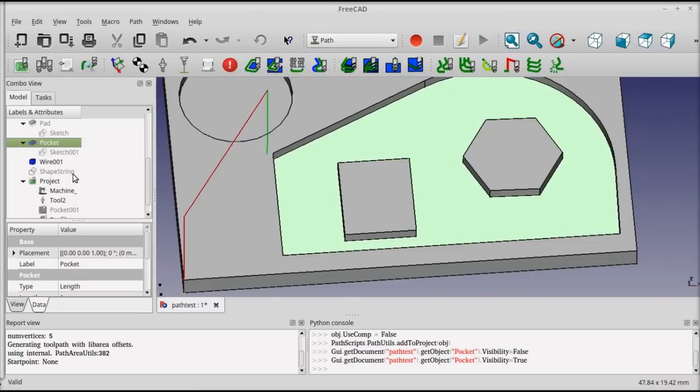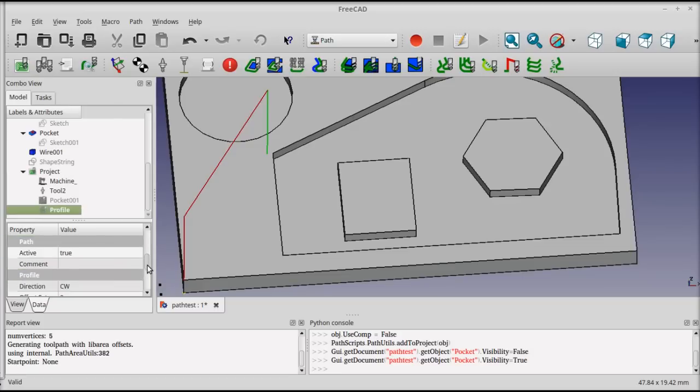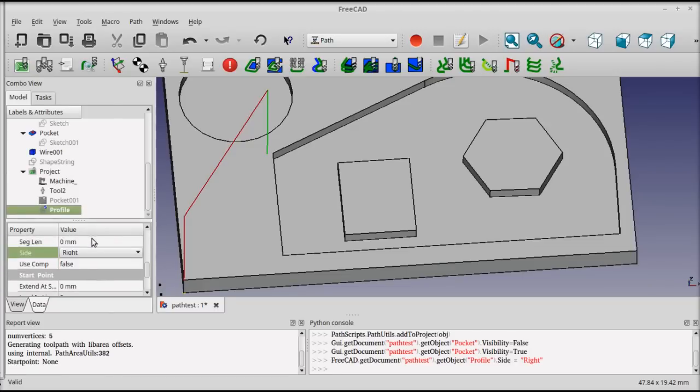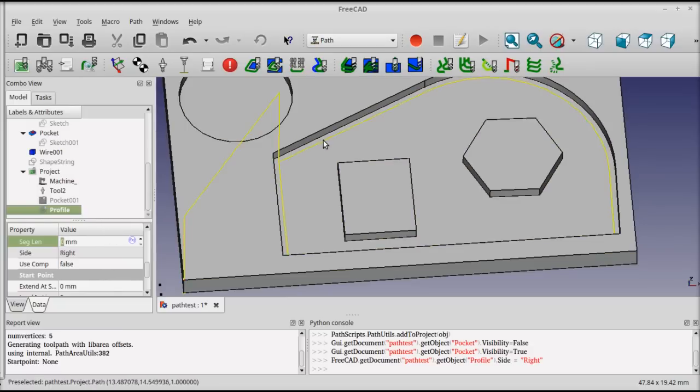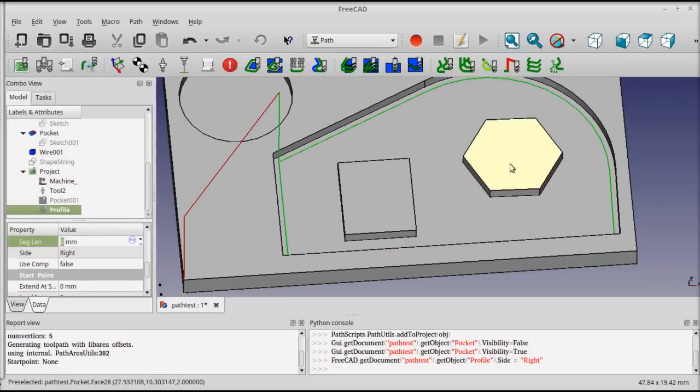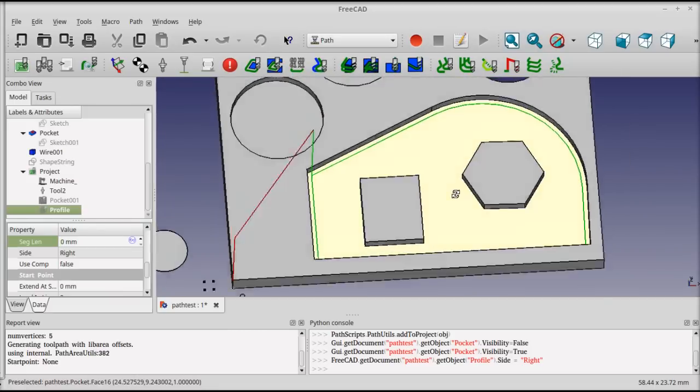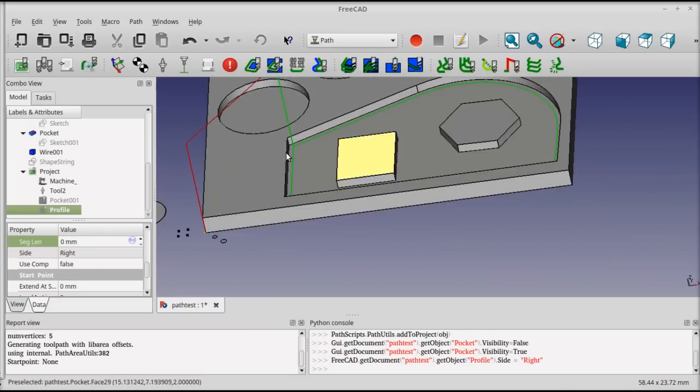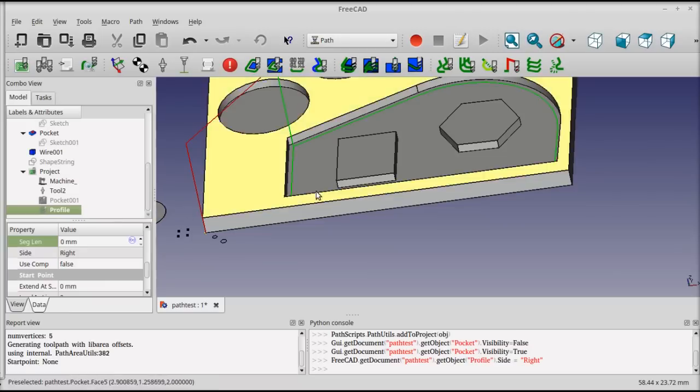This can be adjusted by selecting the profile operation and changing which side of the line it cuts on from left to right. There's also the option to cut on the line, which is useful for things like laser cutting or engraving. At that point, we now have an accurate profile operation at a single step down. The same depth parameters as those used in a pocket work here as well.